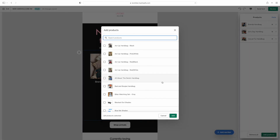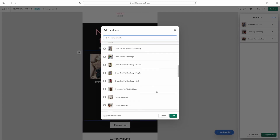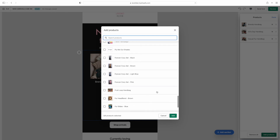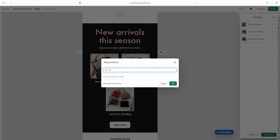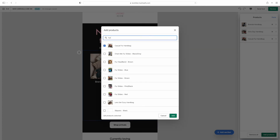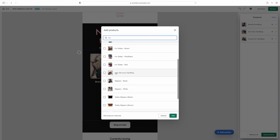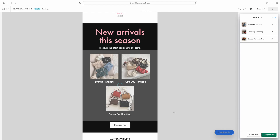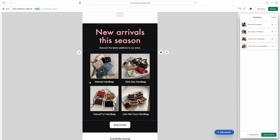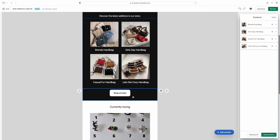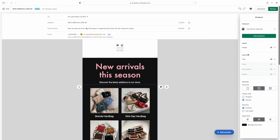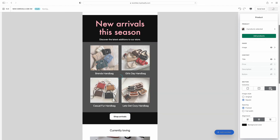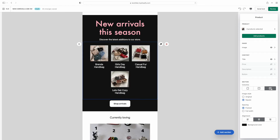Now I want to change out the 'She's the One' handbag. I'm just going to type in 'fur' to filter all the fur bags — and it pops up the 'Let's Get Cozy' handbag I have on my website. All of these bags look like fall bags, which I love — they're all furry with fall colors, browns and blacks. This is a fall-type email: new arrivals for the fall collection.